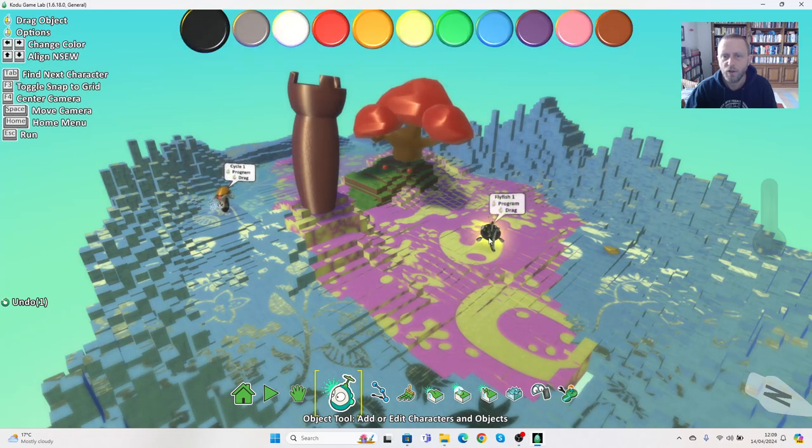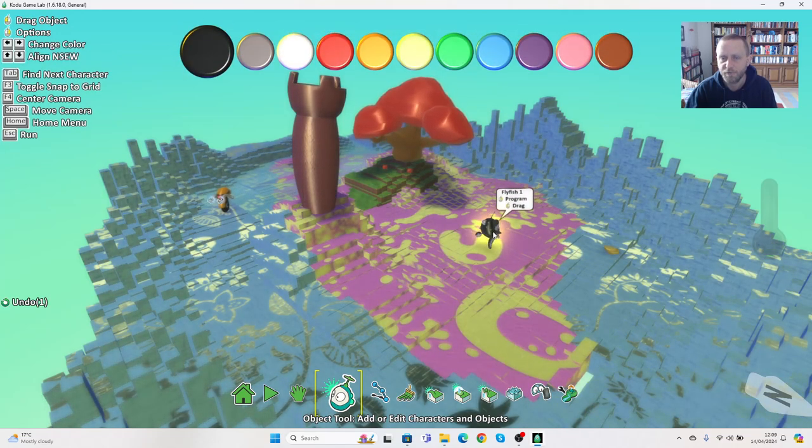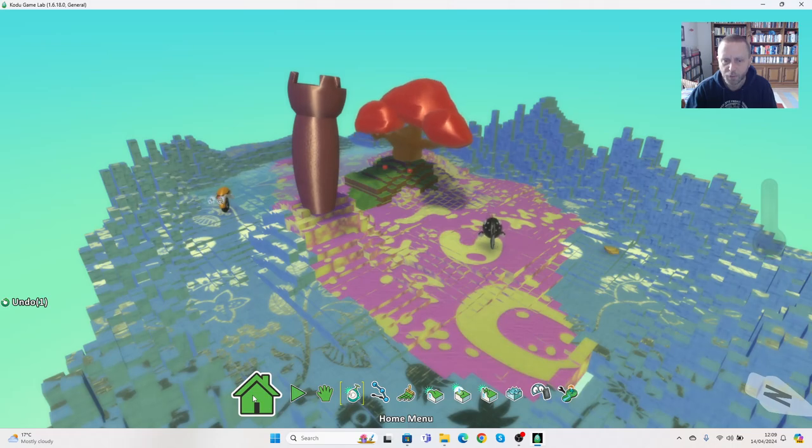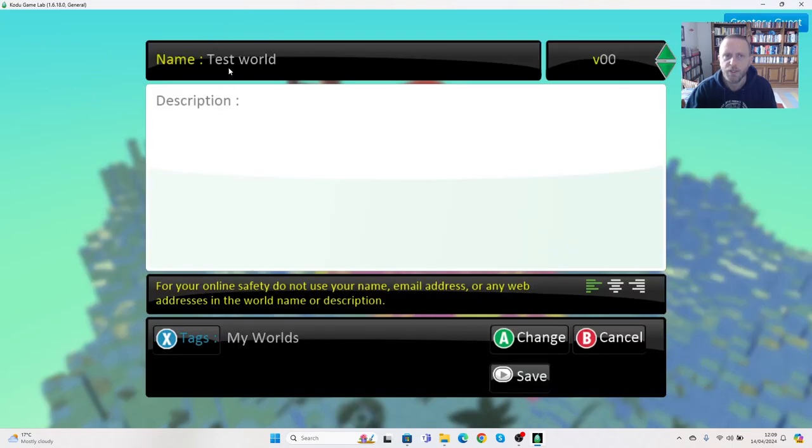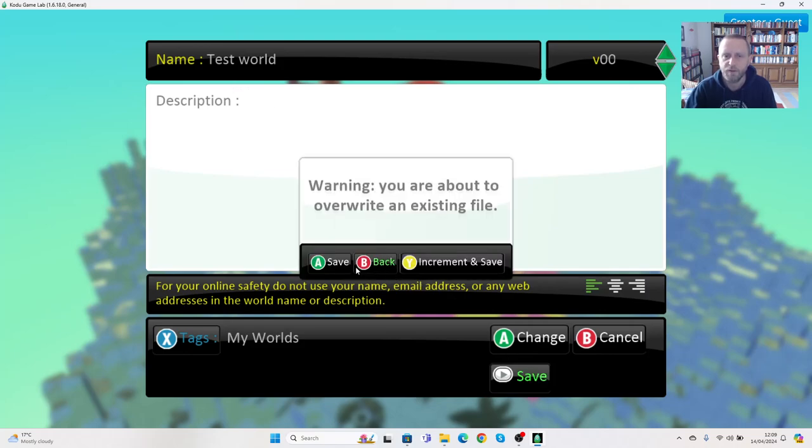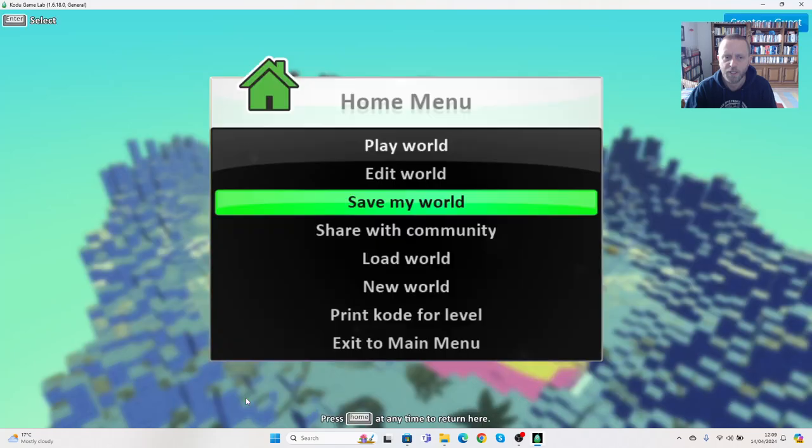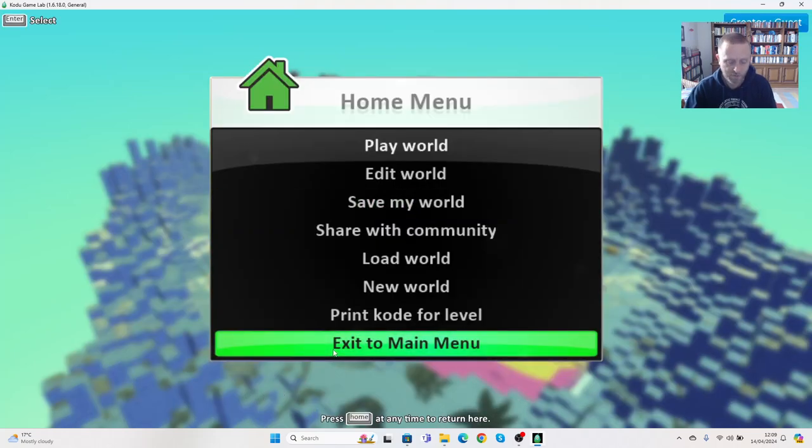So again, I'm going to go back to the home menu and save my world. You'll see it's already got the name in this time, so I'm just going to press save. If I go back to the home button here, I can now choose if I want to exit.